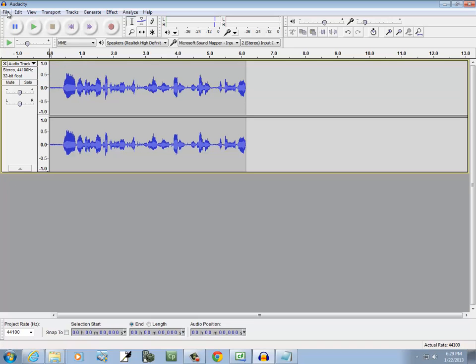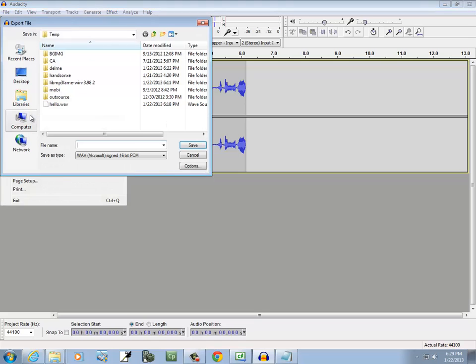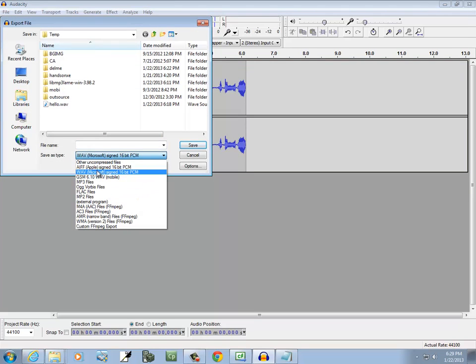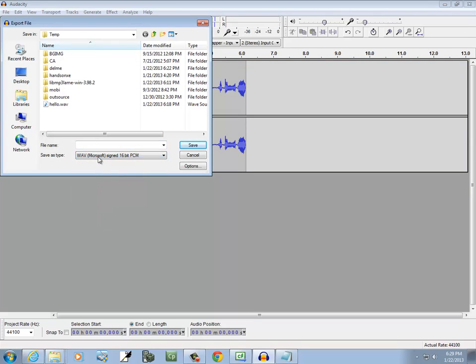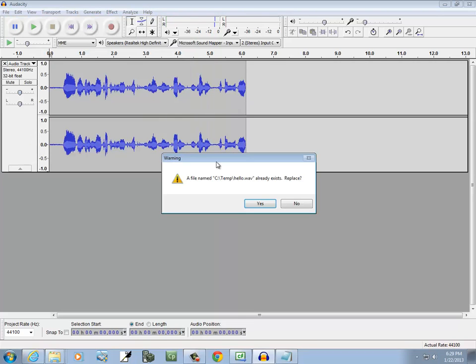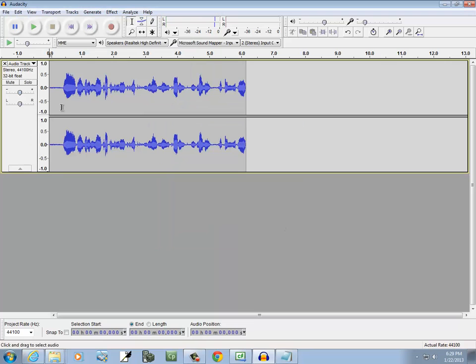Now if we wanted to save that, we do File, Export. And you can choose the type that you want, like if I want a WAV file, give it a name. I did this once but my volume didn't work for some reason. So I'm going to do Hello WAV, click Save. Yes. You can click OK.